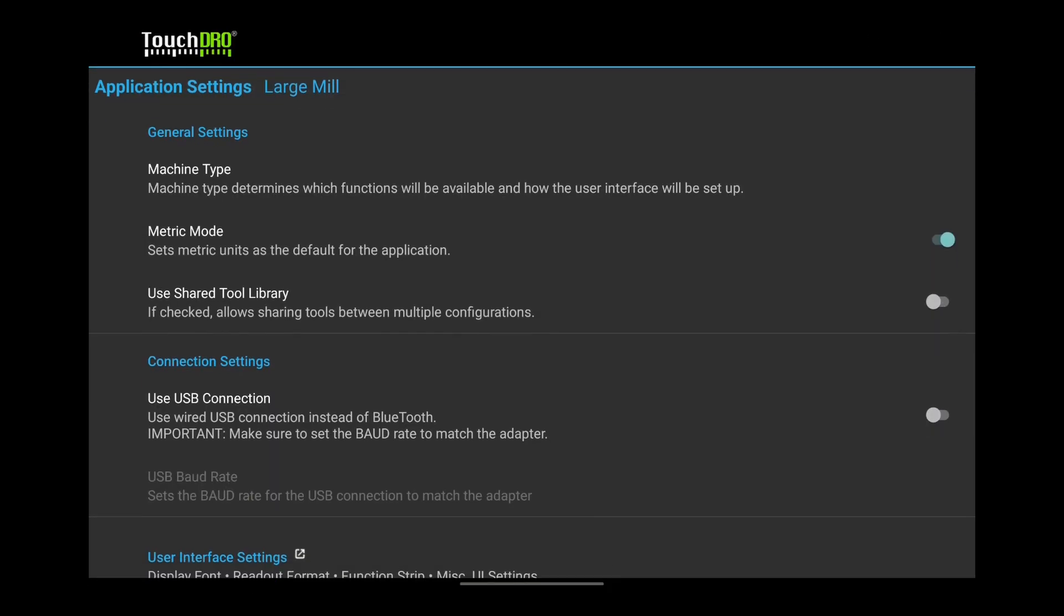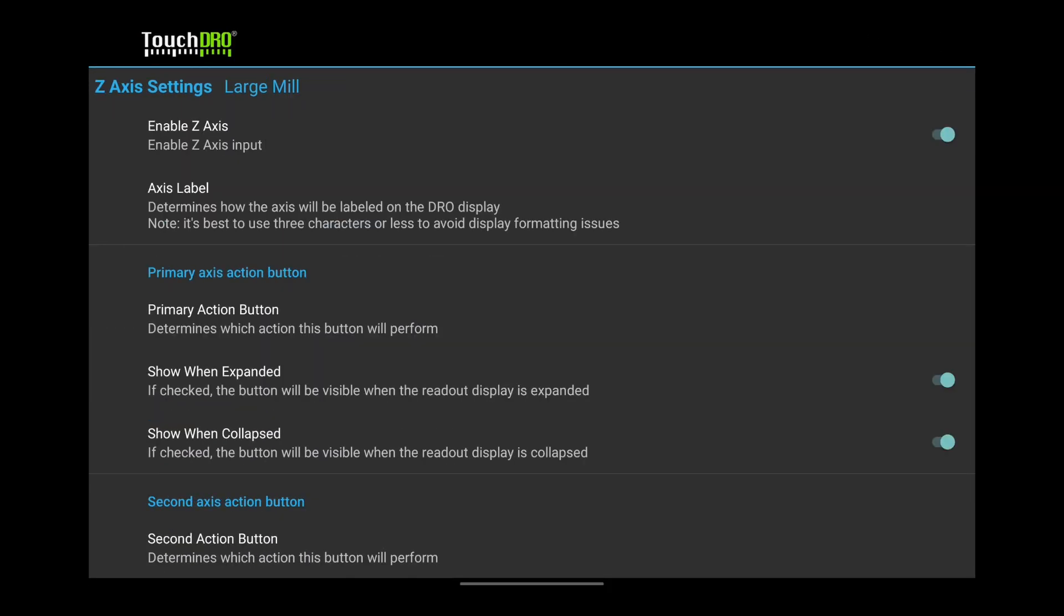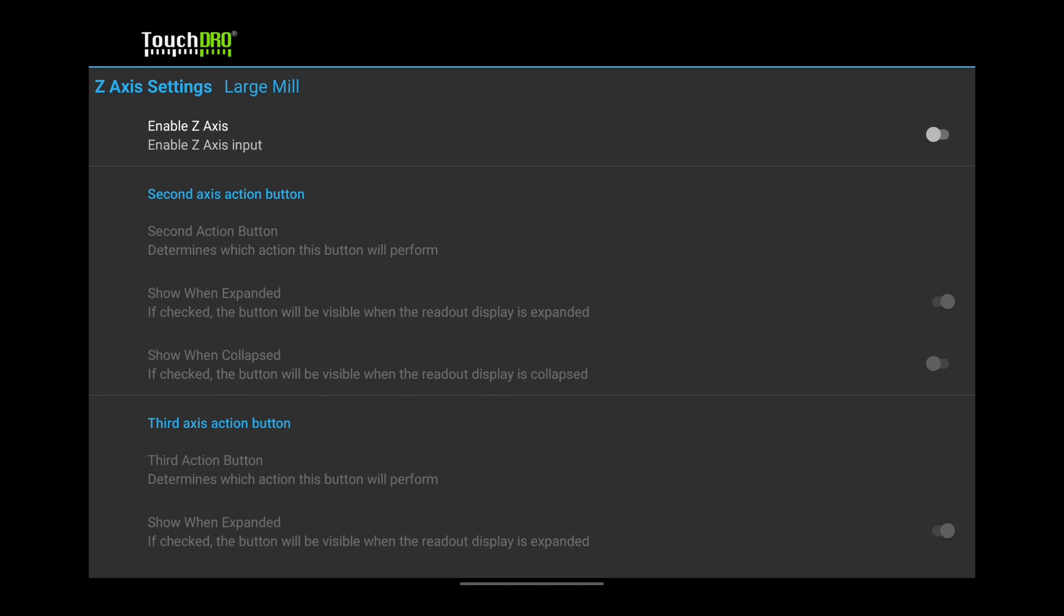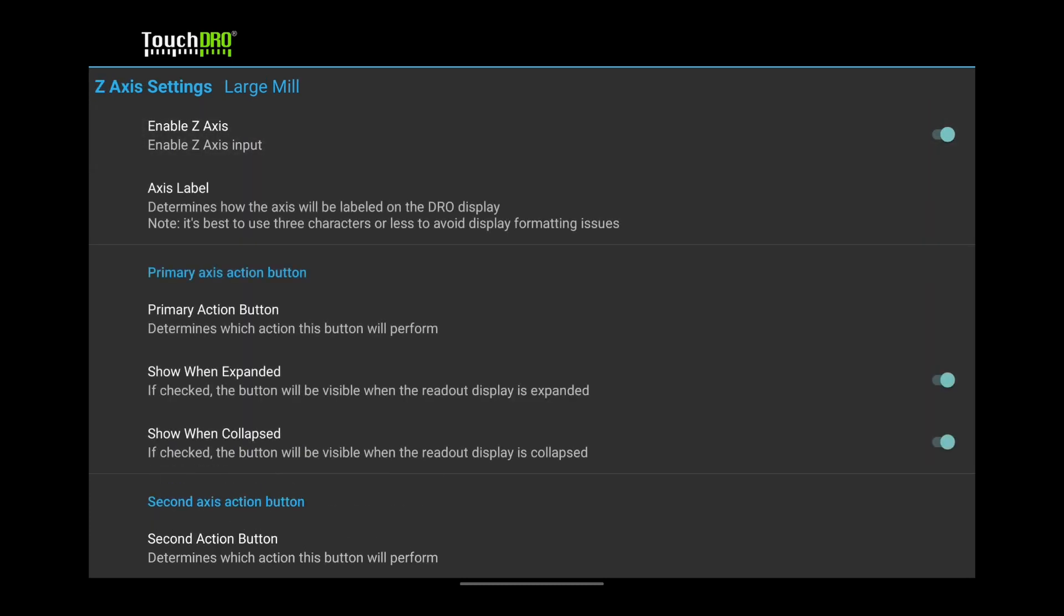Now let's go into the Z-axis settings. If you have scales only on the X and Y-axis, turn off Enable Z-axis. This will hide it from the DRO screen. Otherwise, you can set the buttons to match the other two axes.